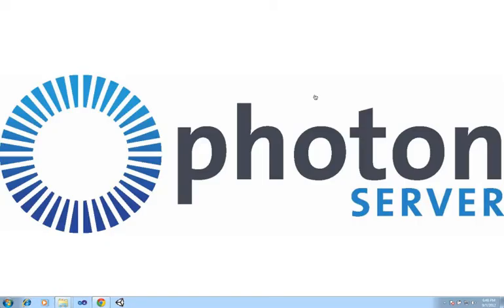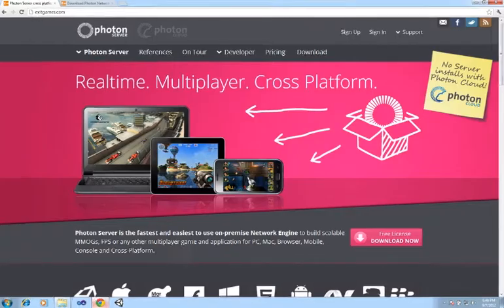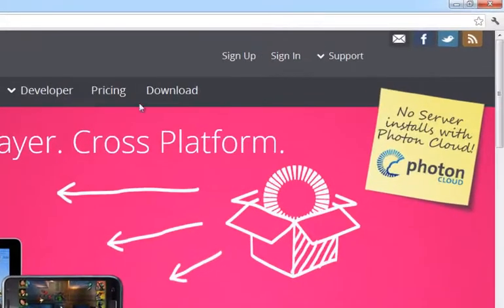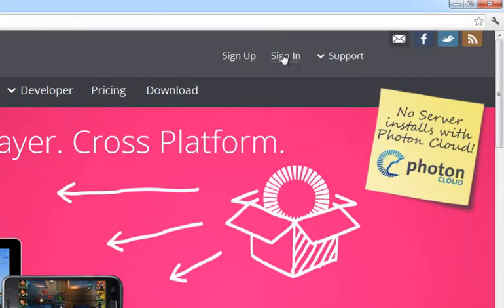When getting started with Photon 3.0, the first thing we want to do is ensure that it is set up and running correctly. To do this, we'll begin by going to the Exit Games website and either signing up for a new account or signing in to an already existing account.